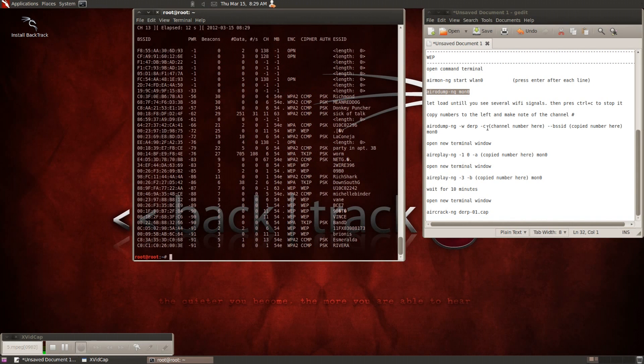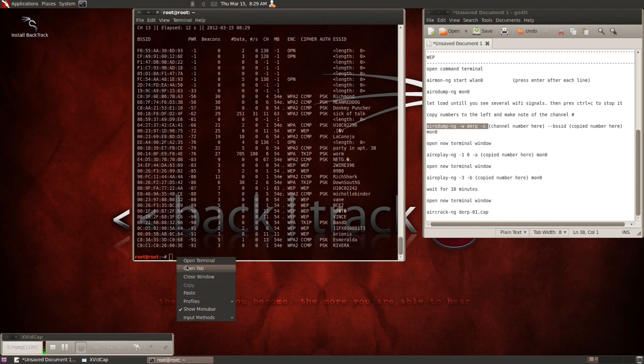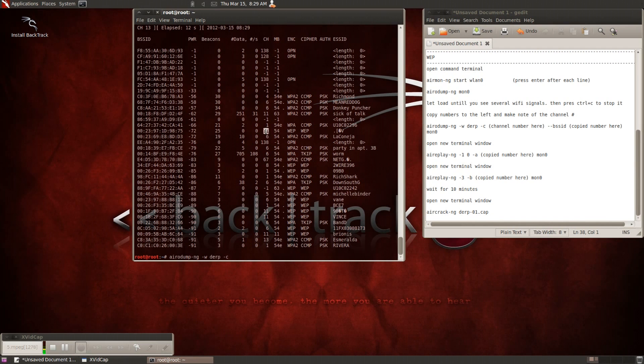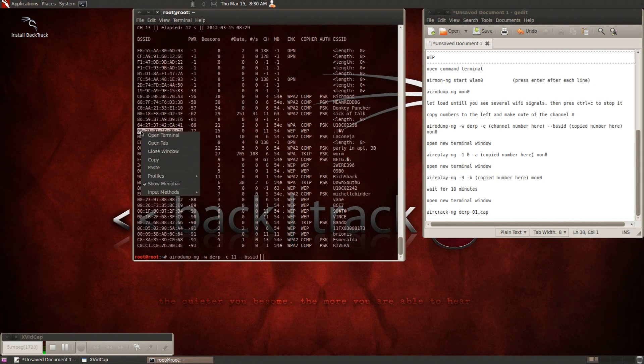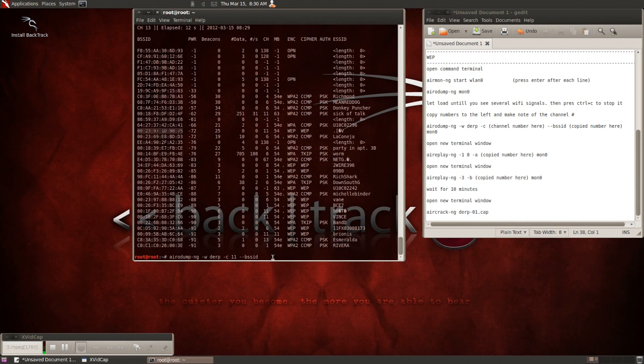What you're going to want to make note of is the BSSID, which is the numbers, and the ESSID, which is the names of everything. So go ahead and type in airodump-ng -w derp -c, which is the channel, is 11 for this particular one, space -bssid, which is the number, and go ahead and put that in. And then make sure and top it off with mon 0.